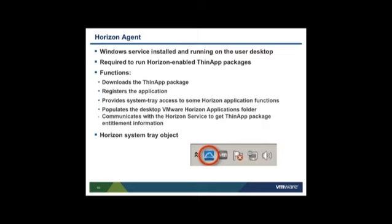By default, the agent checks with the service every 60 minutes. Entitlement information is stored in a local cache on the user's desktop, so that if the user tries to launch an application, entitlement checking is instantaneous. The agent also provides users with system tray access to some Horizon application functions and populates the desktop VMware Horizon Applications folder with application shortcuts. During Horizon agent installation, the Horizon system tray object is installed.